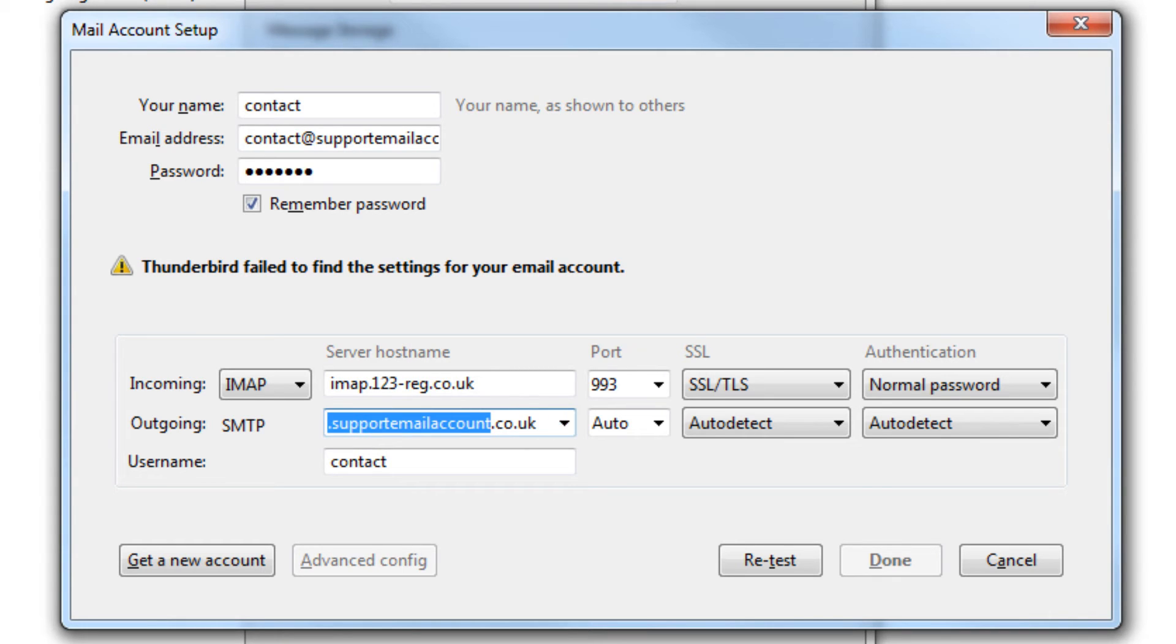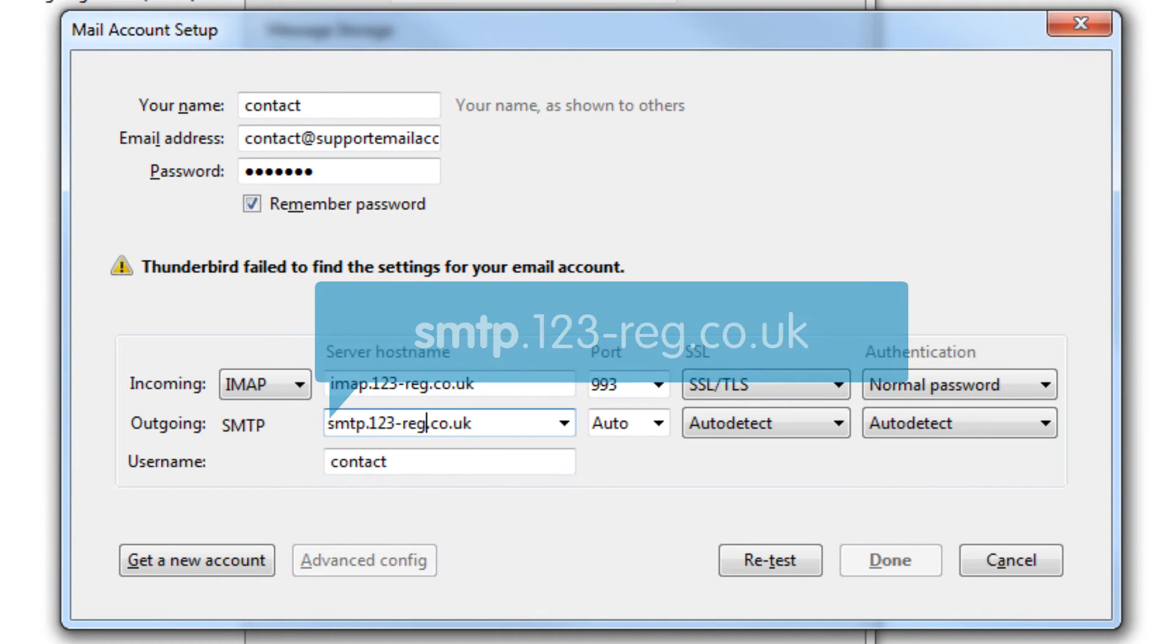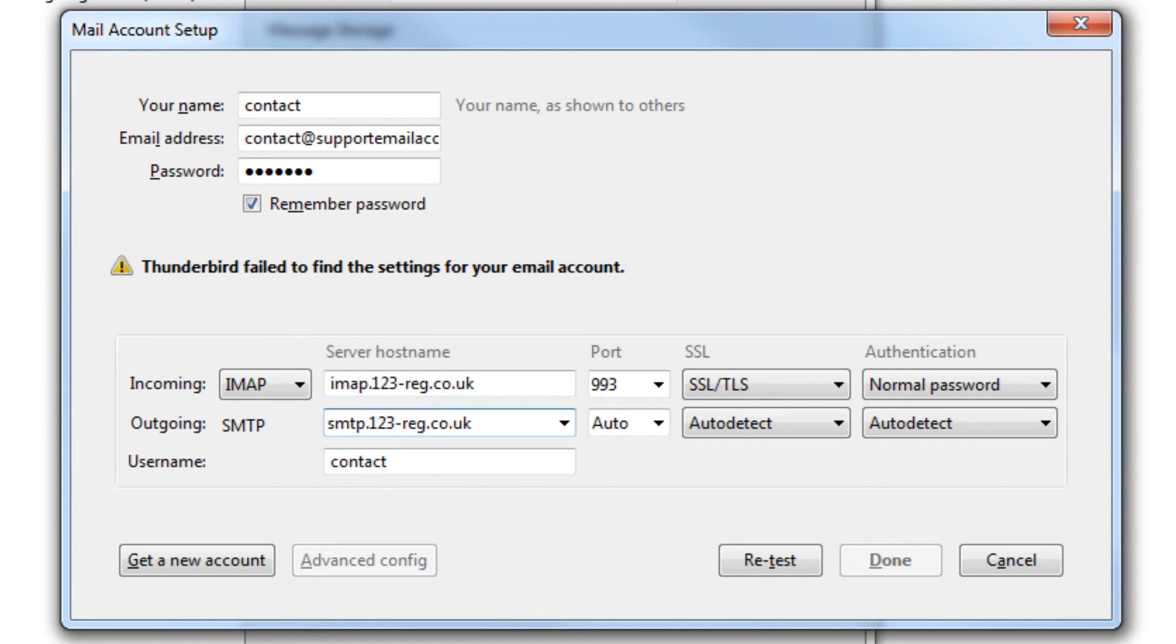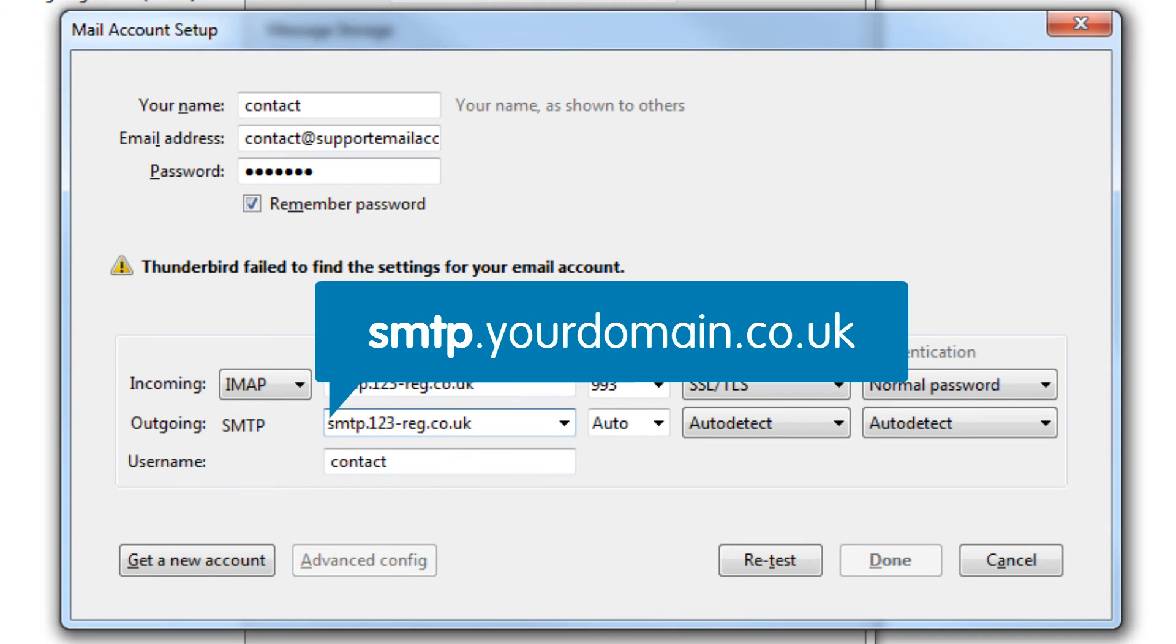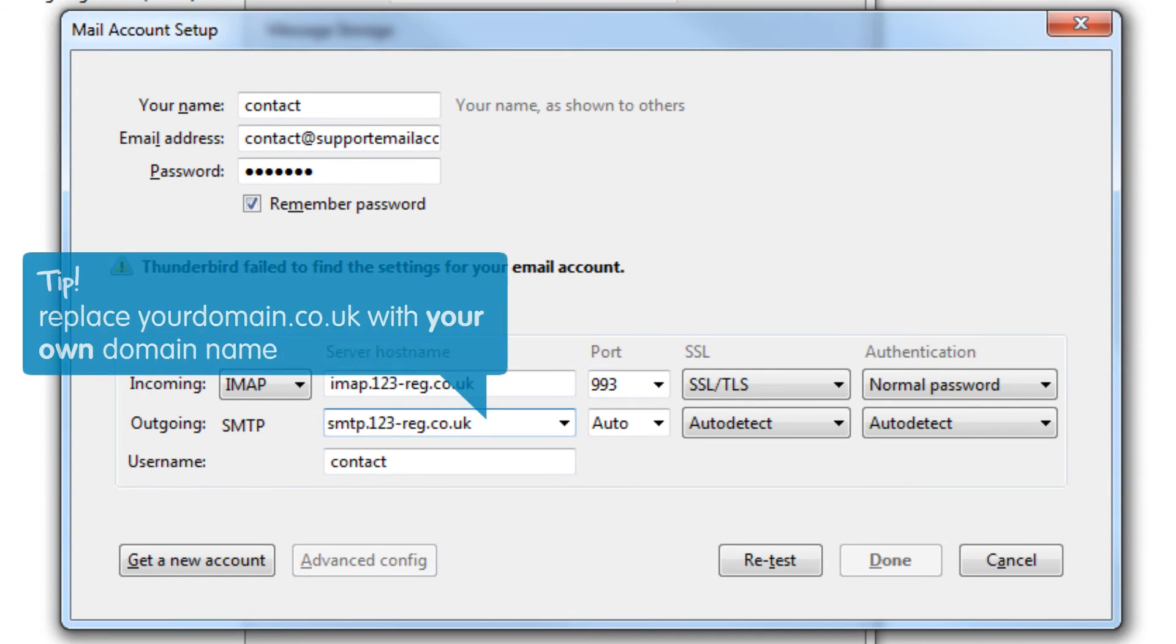For 123mail, the server address is smtp.123-reg.co.uk. If you are using an alternate mail provider, try using smtp.yourdomain.co.uk as the outgoing server address, replacing yourdomain.co.uk with your own domain name.